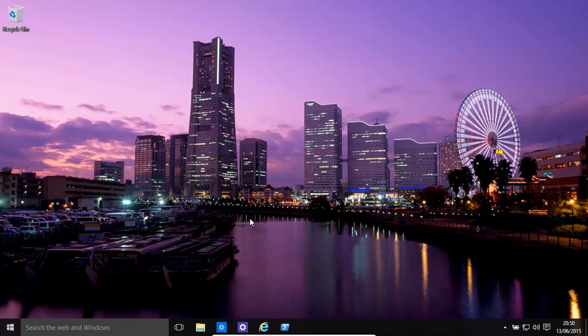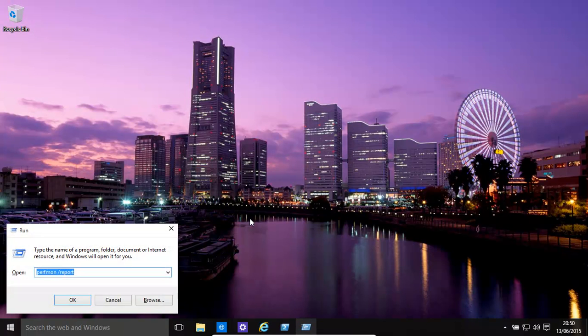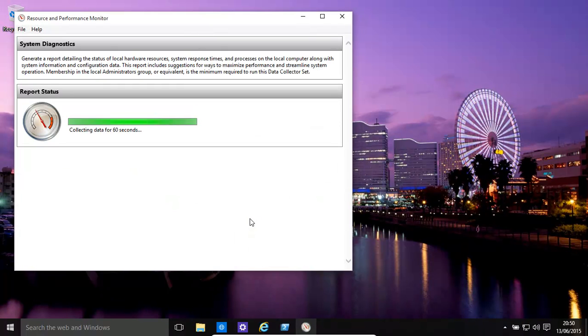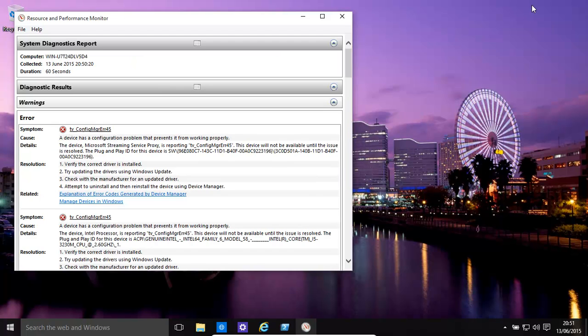So how do we do that? We basically press the Windows key, perfmon report, and then this will basically open up this window that we had before. It does it for 60 seconds and then it generates the report.